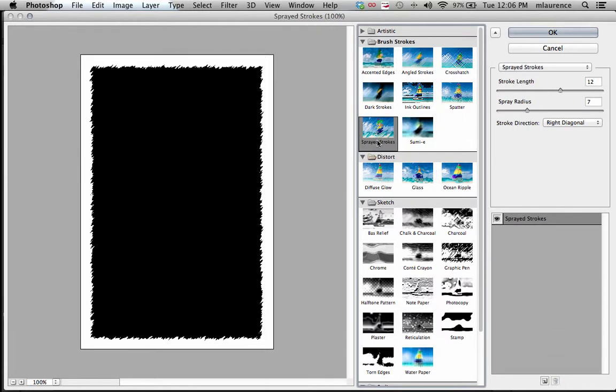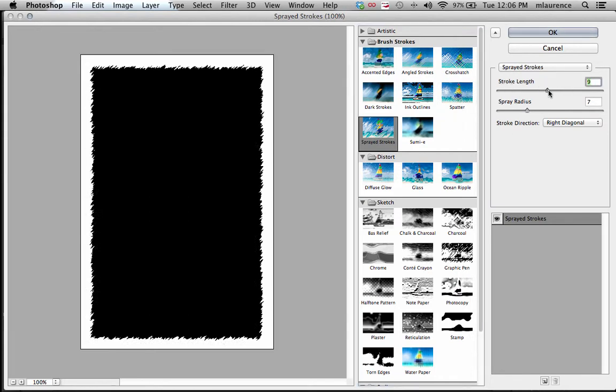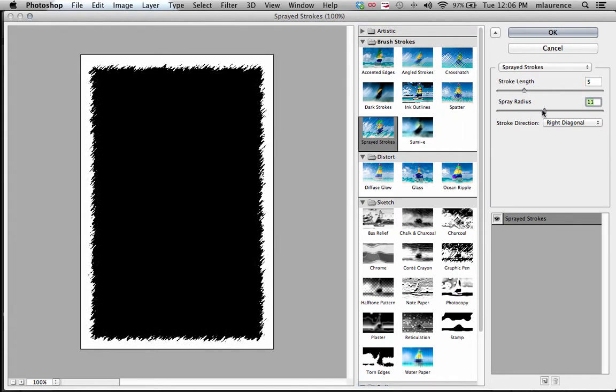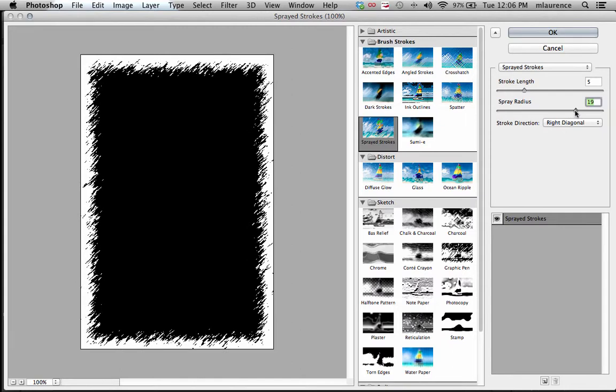So, for instance, I have this sprayed stroke here. You can then make some changes to the stroke length, for instance here, and the radius. You can make this a very interesting stroke here.